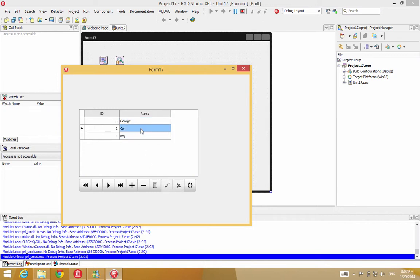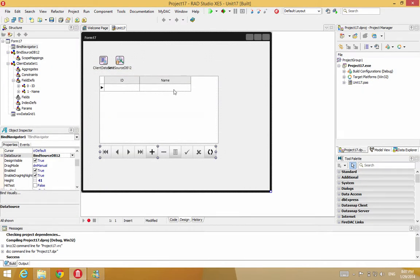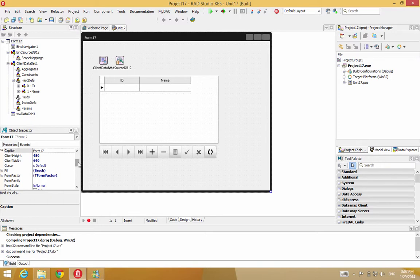These all exist in memory. They're not attached to any physical file. And let me close that. You can also add records through code instead of doing it through interacting with the end user. So suppose I want to add 10 records when the form comes up.